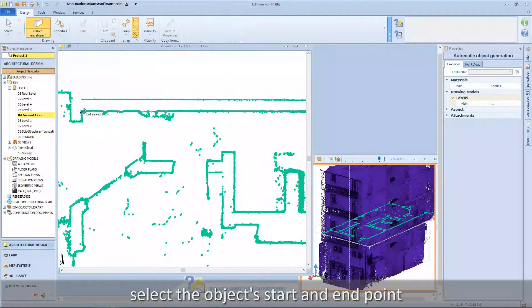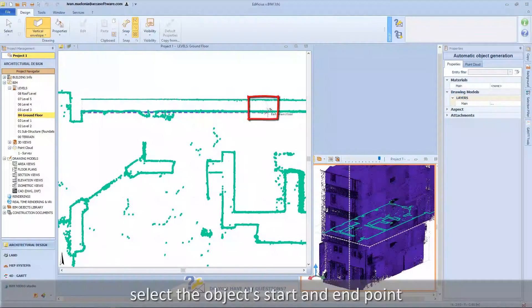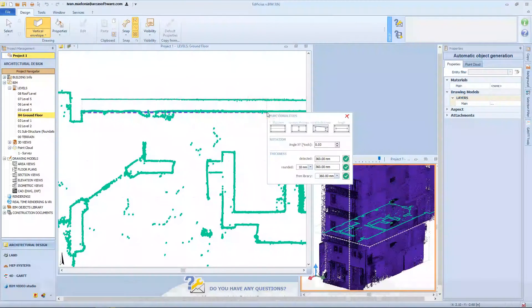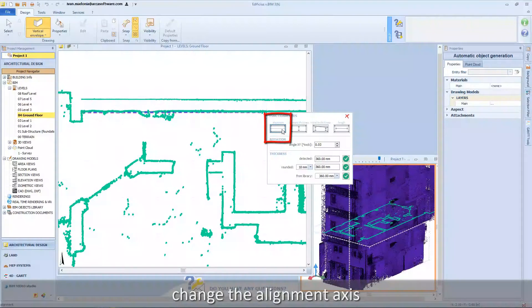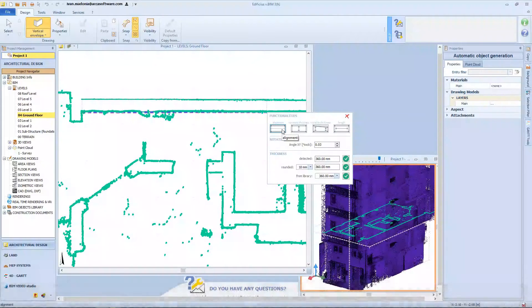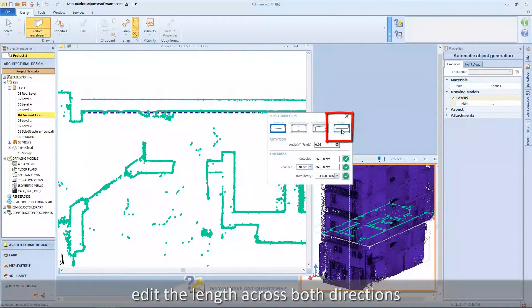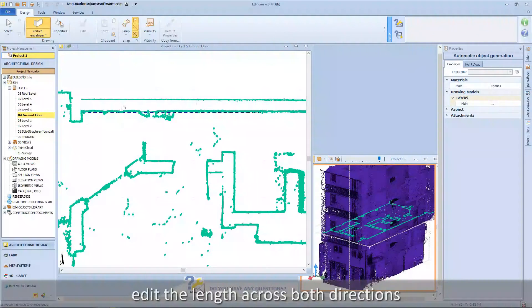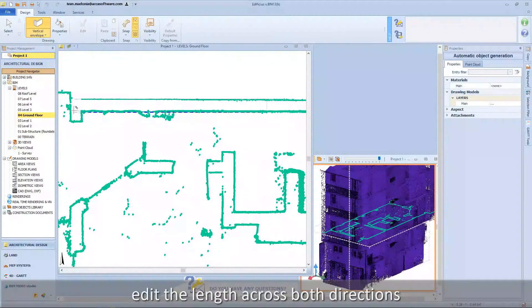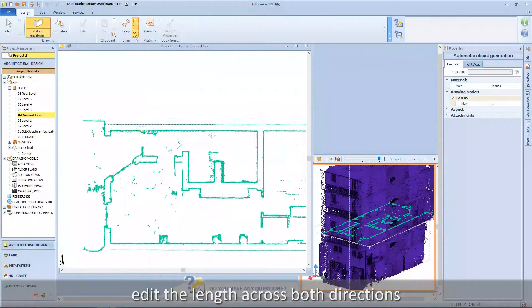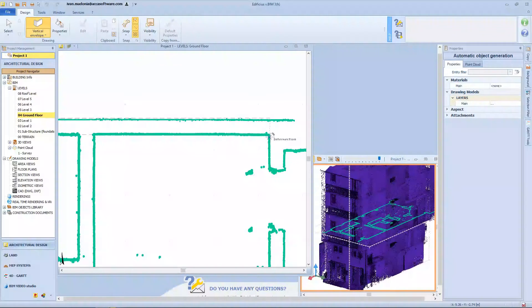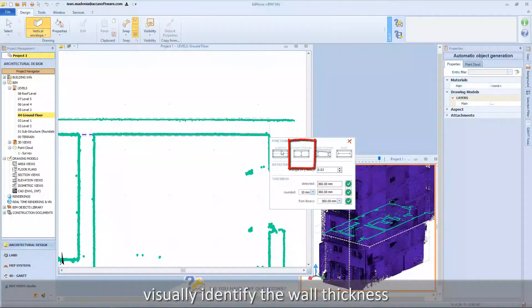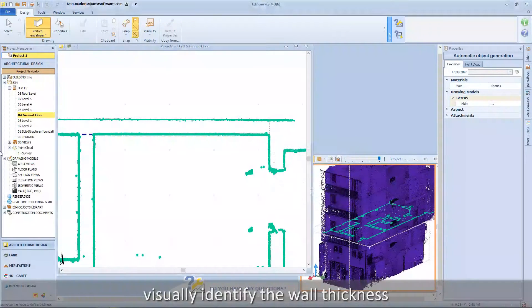Select the object start and end point. Change the alignment axis. Edit the length across both directions. Visually identify the thickness.